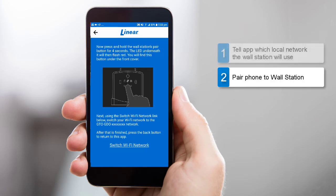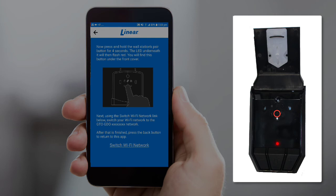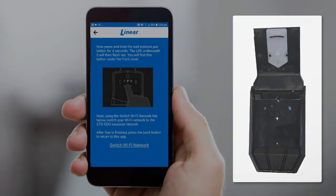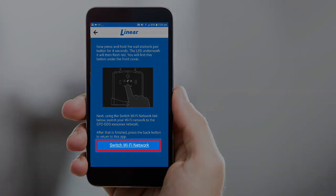Now it's time to connect your phone to the wall station. Press and continuously hold the wall station's pairing button for 4 seconds or until the red LED begins to flash. Release the pairing button once the red LED begins to flash. Then tap Switch Wi-Fi network, located at the bottom of the screen.